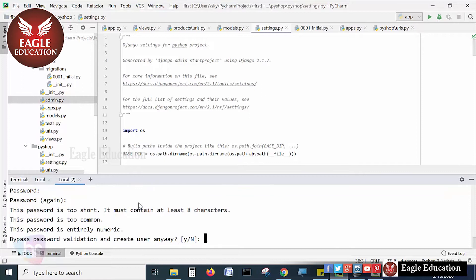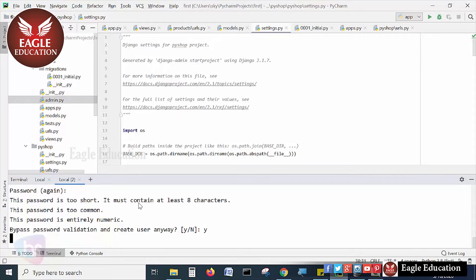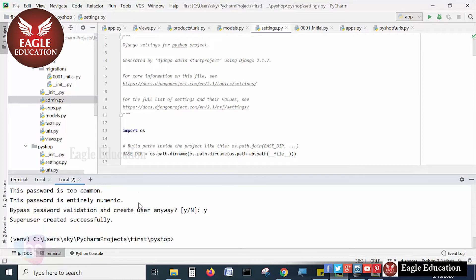Now it's saying the password is too small and should contain at least eight characters. I can update it, but when creating a new user anyway, if I press Y, a small password is possible. If it is in a production environment, you have to consider a very critical password. When I enter, it will create - super user is created successfully. The super user is created successfully.